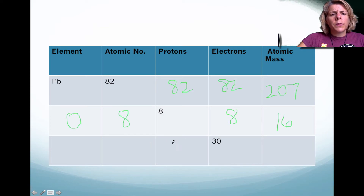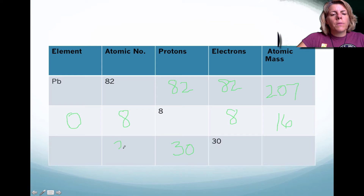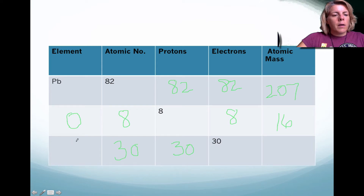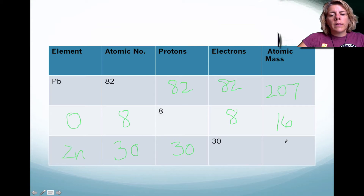Lastly, if you knew that there were 30 electrons, there's going to be 30 protons because it's a neutral atom. Therefore, its atomic number is going to be 30. This element is zinc. If you look on the periodic table, its atomic mass is 65.